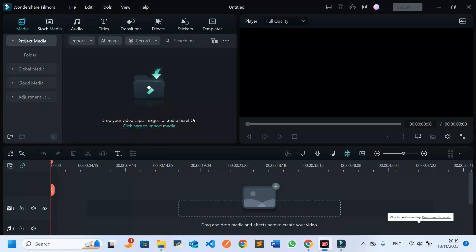Hello everyone, welcome back to this tutorial. I'm going to show you how you can add blur to your video in Wondershare Filmora. If you are editing your video and want to hide or cover a given part, you can use the blur feature in your framework. This video covers how you can do this.